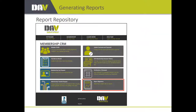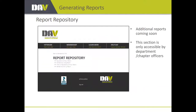Now let's talk about the reports repository. This is the primary section limited to chapter and department officers. Additional reports are in the final stages of quality assurance. This section is only accessible by department and chapter officers — if you're on the officer report in an elected or appointed capacity, you'll have access.